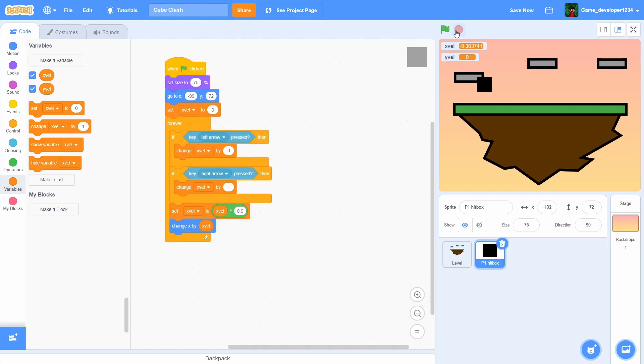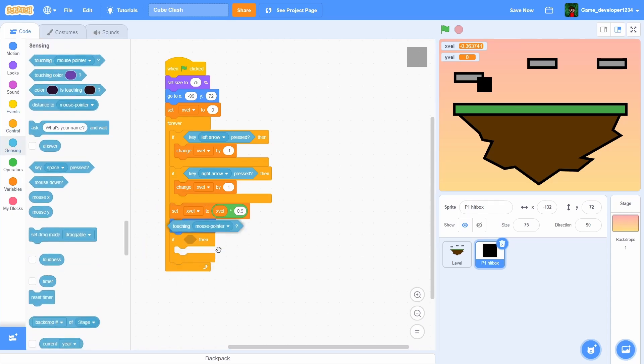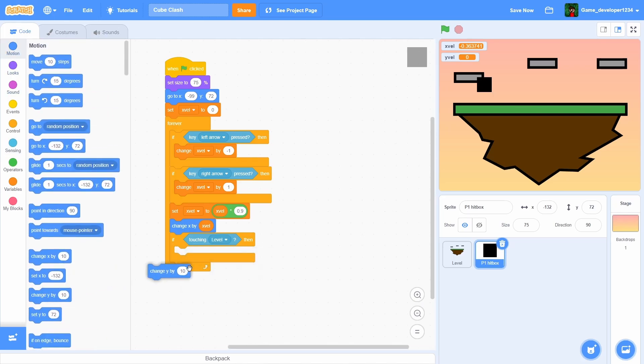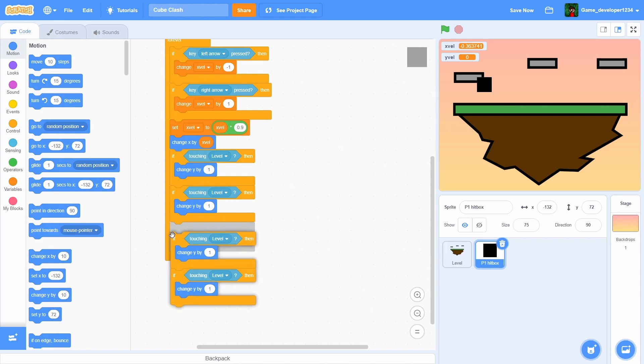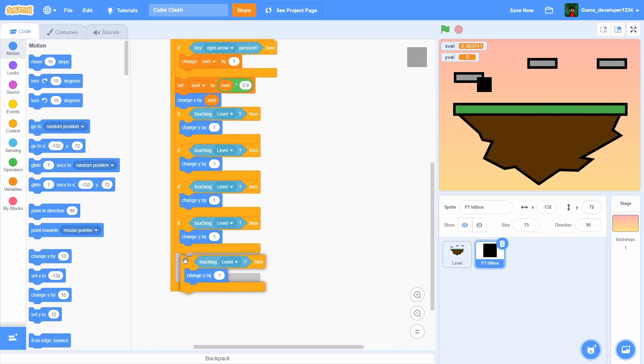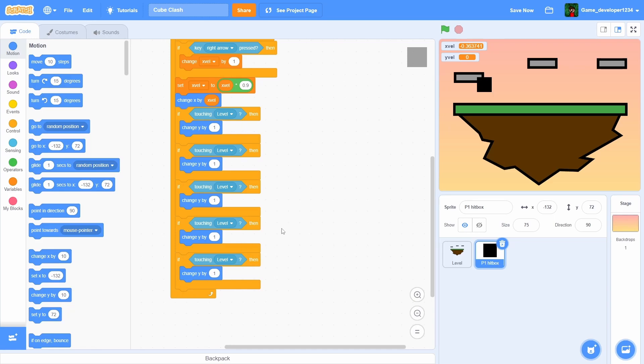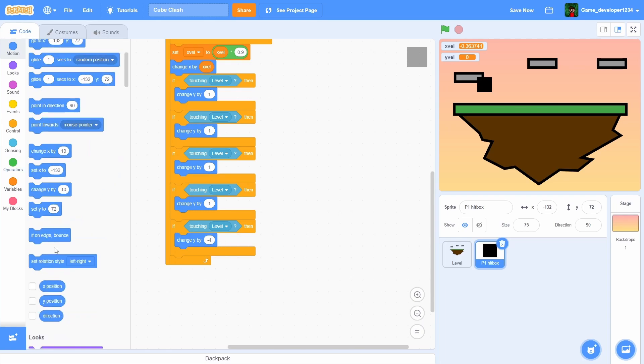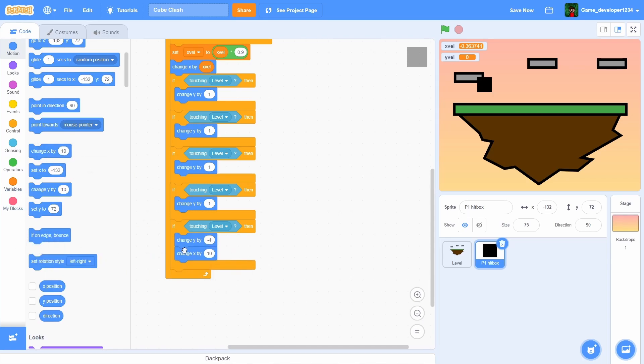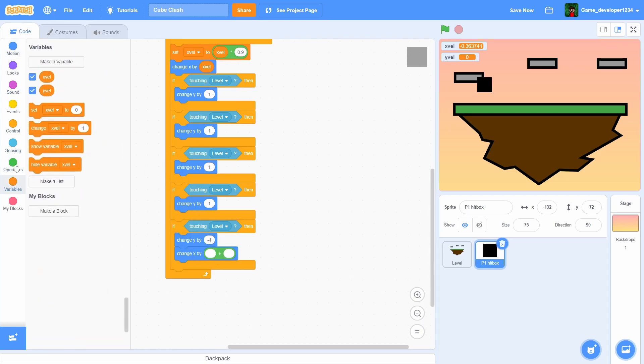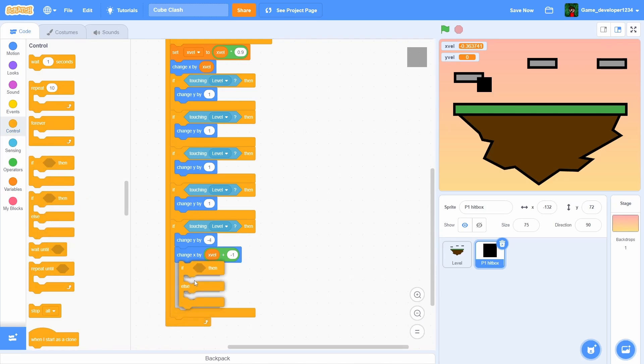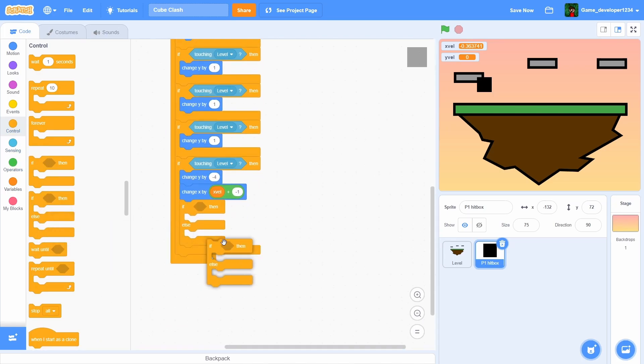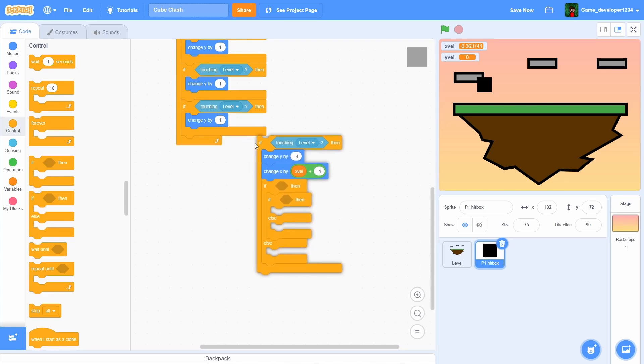Now we're gonna have to add an if touching level, then we change y by one. Duplicate this five times - two, three, four, and then five. In the fifth one we're actually gonna have to change this by negative four, and then we're gonna have to change x by xvel times negative one. Now what we're gonna have to do is drag in two if-elses and make sure they're inside of this if touching level, because if they're not it's not gonna work, and that's the only reason I have to re-record this video, so make sure you do that.